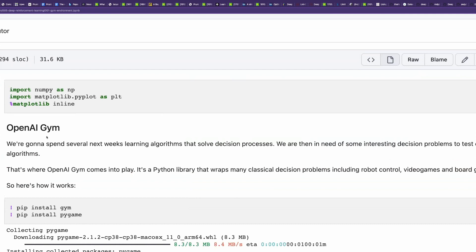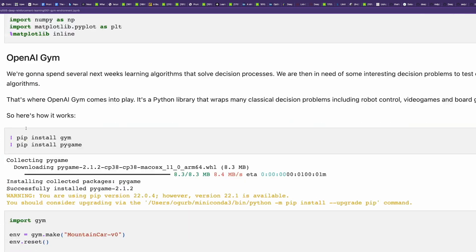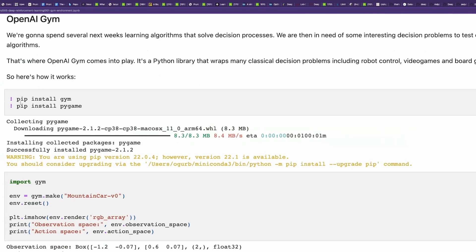Gym environment was developed by OpenAI. You can install it by simply executing pip install gym.